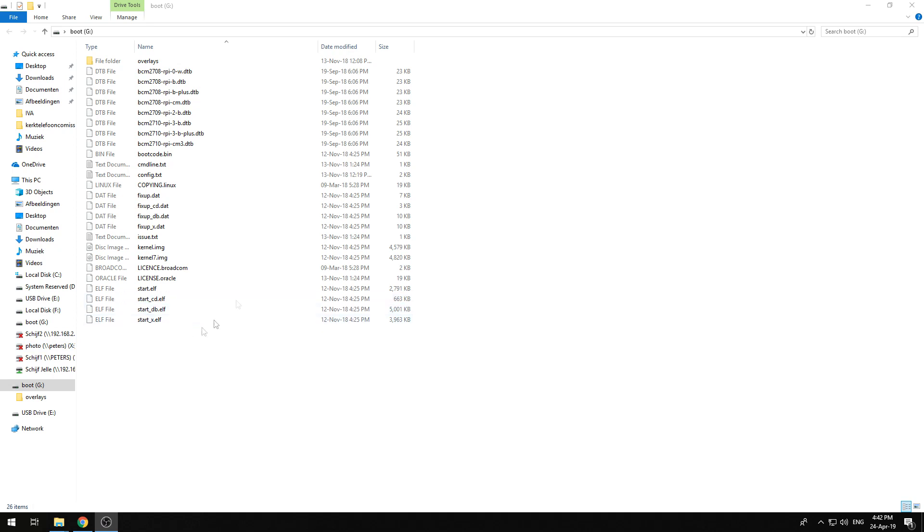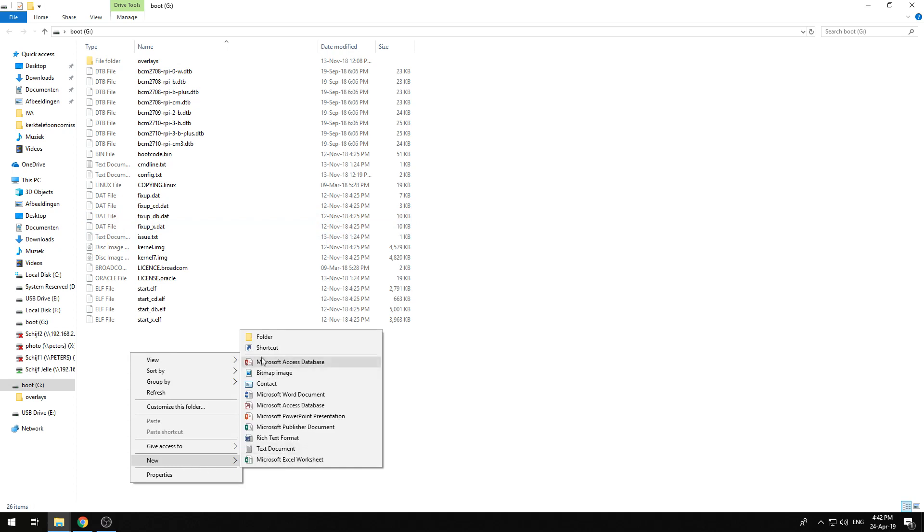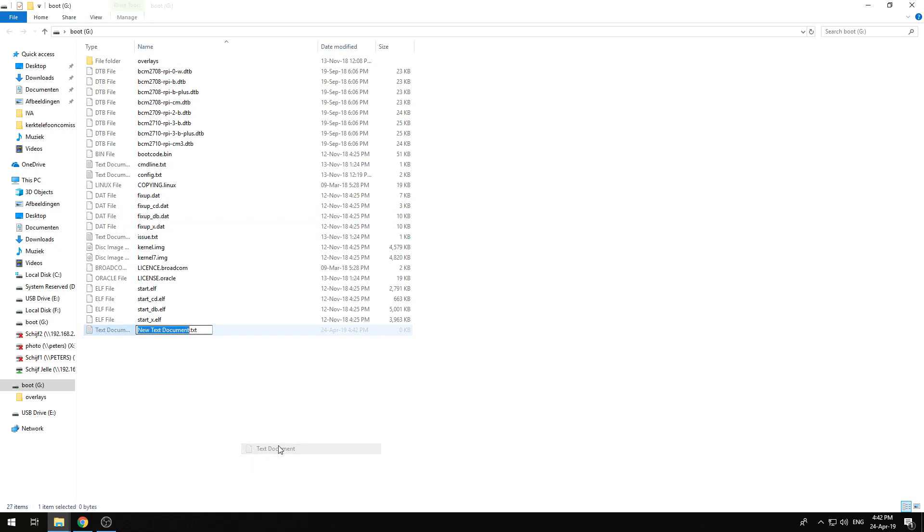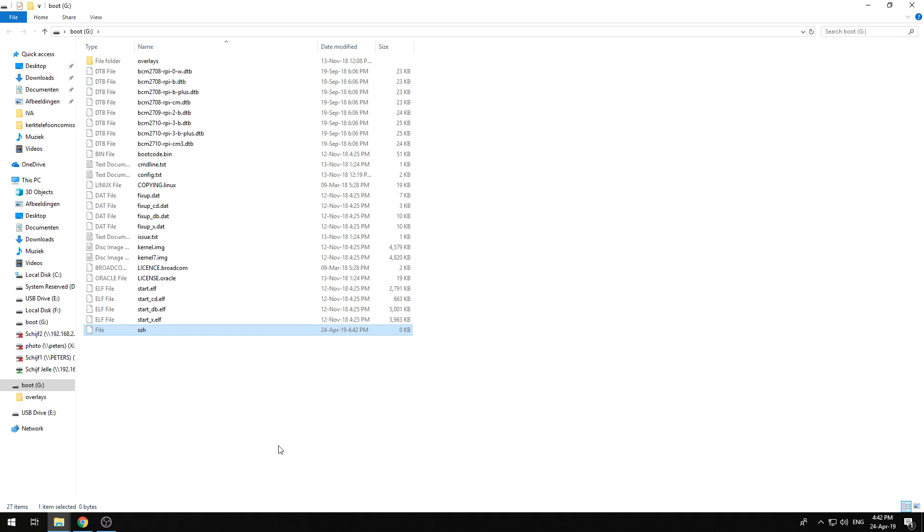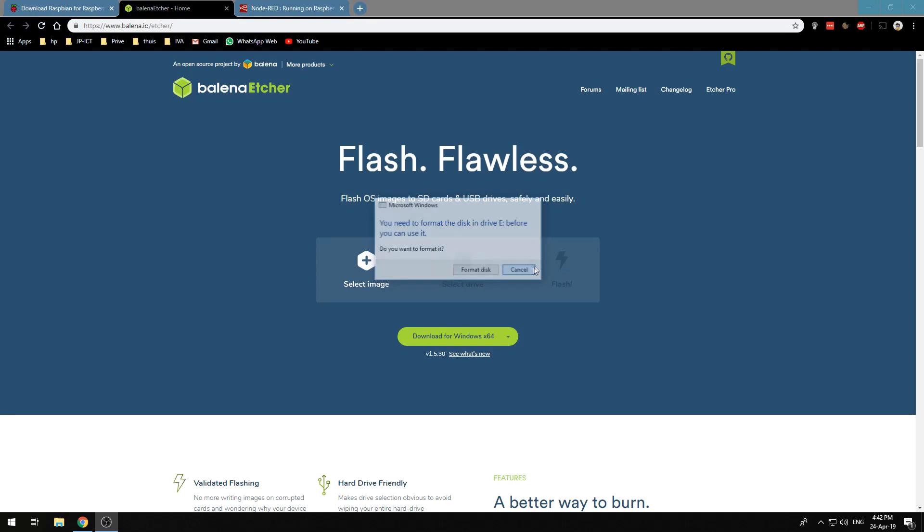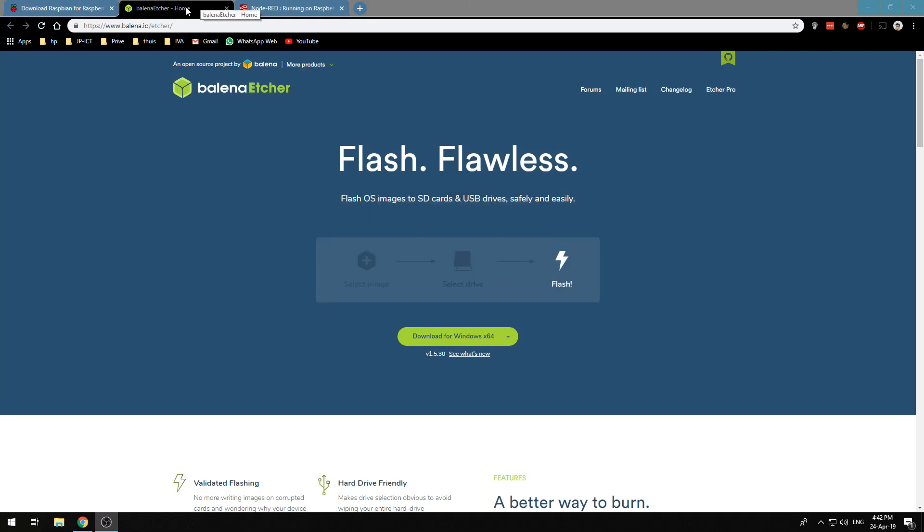We are going to create a new file called SSH and we will remove the file extension so we will have a file called SSH without any extension. This is so we can use a headless setup and we don't need a monitor and keyboard to start up the Raspberry Pi. Now put the SD card in your Raspberry Pi and we will start it up.